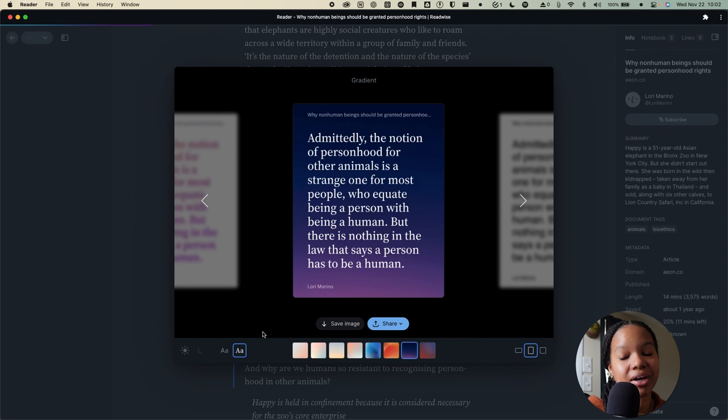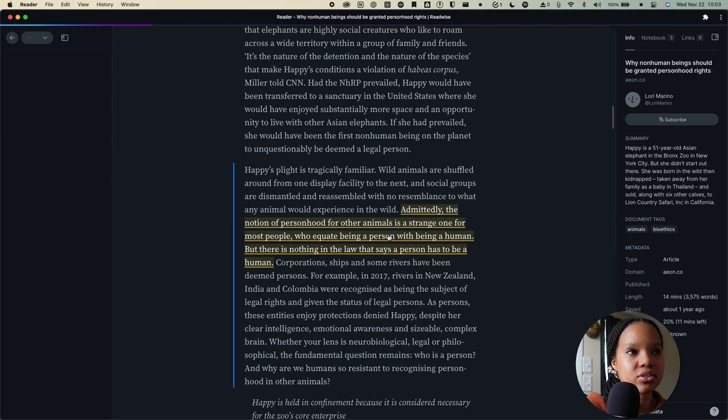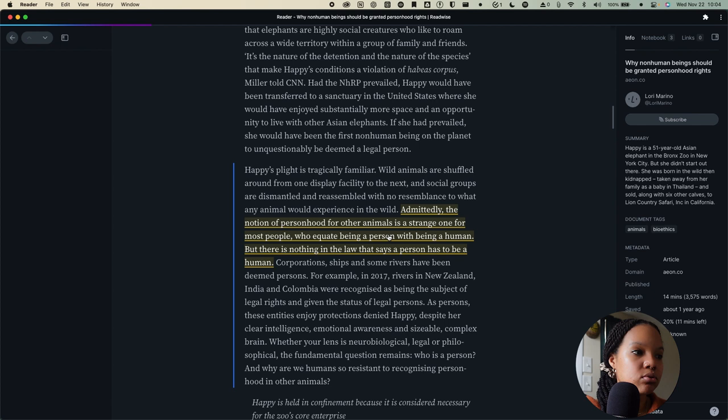Now, while we're on the topic of highlighting and annotating, I wanted to talk about one of the more interesting features of Readwise Reader, one which I don't necessarily use a lot but that you might find some use out of and that is Ghost Reader. Ghost Reader is a feature that makes use of the AI language model GPT-3. Let's see it in action.